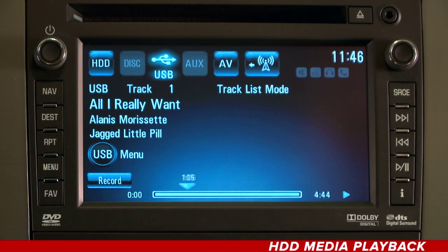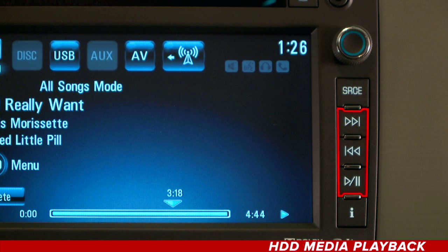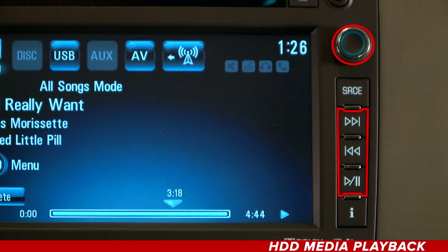While the HDD source is active, the traditional audio playback buttons can be used for play, pause, and seek forward or reverse. You can also use the multi-function knob as well.